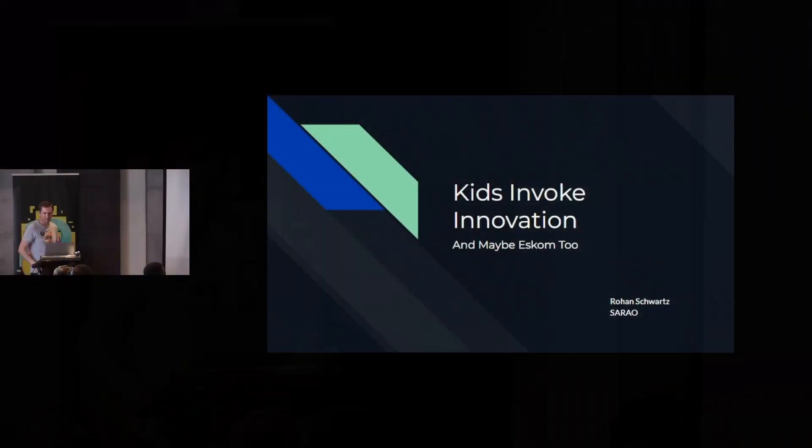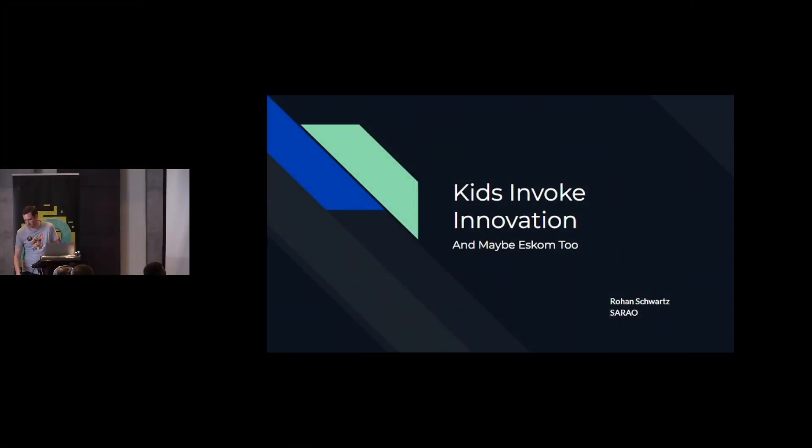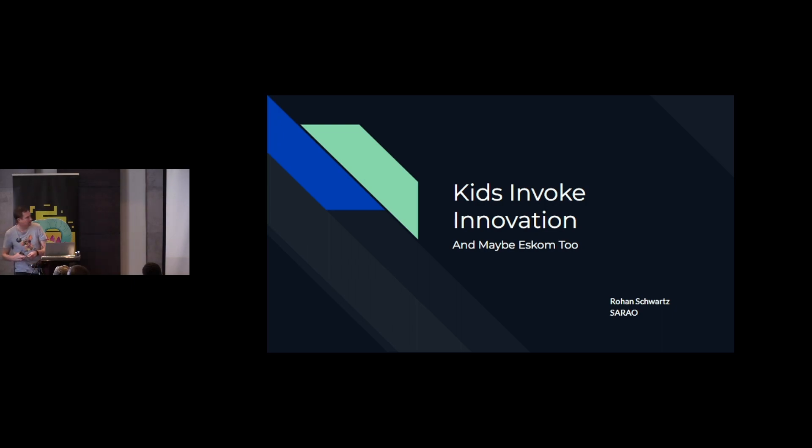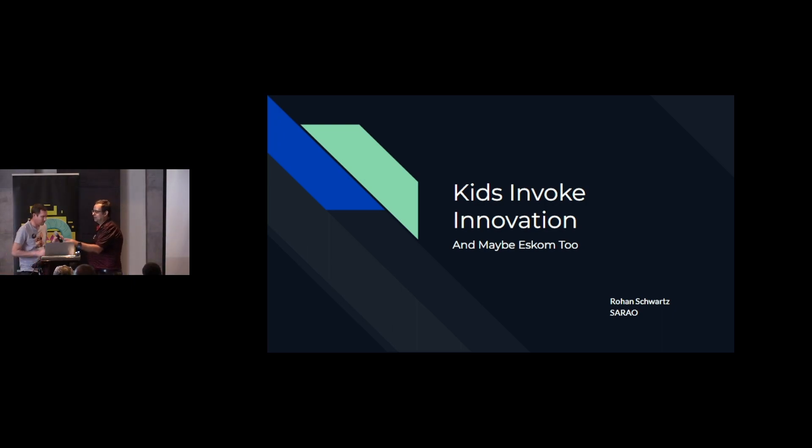It might be easier for the lightning talks rather than swapping back to the headsets if we just use this mic. Let's just swap them back to this mic.